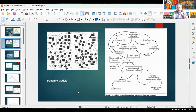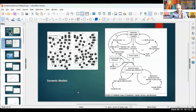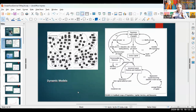Models have to be effective by considering only the fundamental elements of the system. You can make a bad model if you consider too few components, but also if you consider too many. And that's a typical problem with modeling.